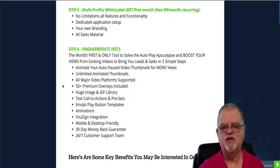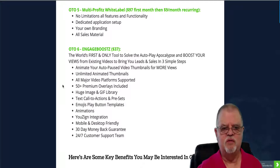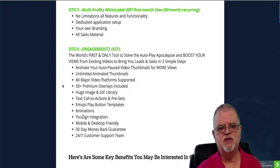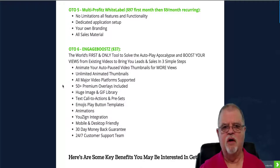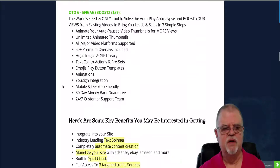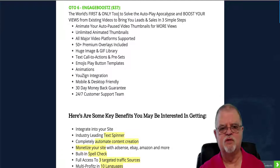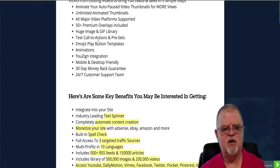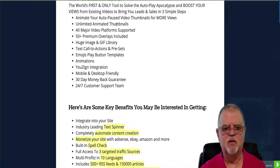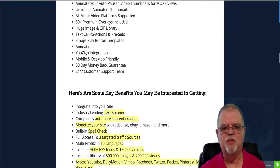OTO5 is the white label version — $97 for your first month, then $9 per month after that, so it's a recurring subscription. It gives you no limitations on all features and functionalities, a dedicated application setup, your own branding, and all the sales material you need. OTO6 is Engage Boost for $37 — the world's first tool to boost your video views with animated auto-pause thumbnails, unlimited automated thumbnails, all major video platforms supported, 50-plus premium overlays, a huge image and GIF library, text call-to-actions, emojis, play button templates, and animation — mobile and desktop friendly.